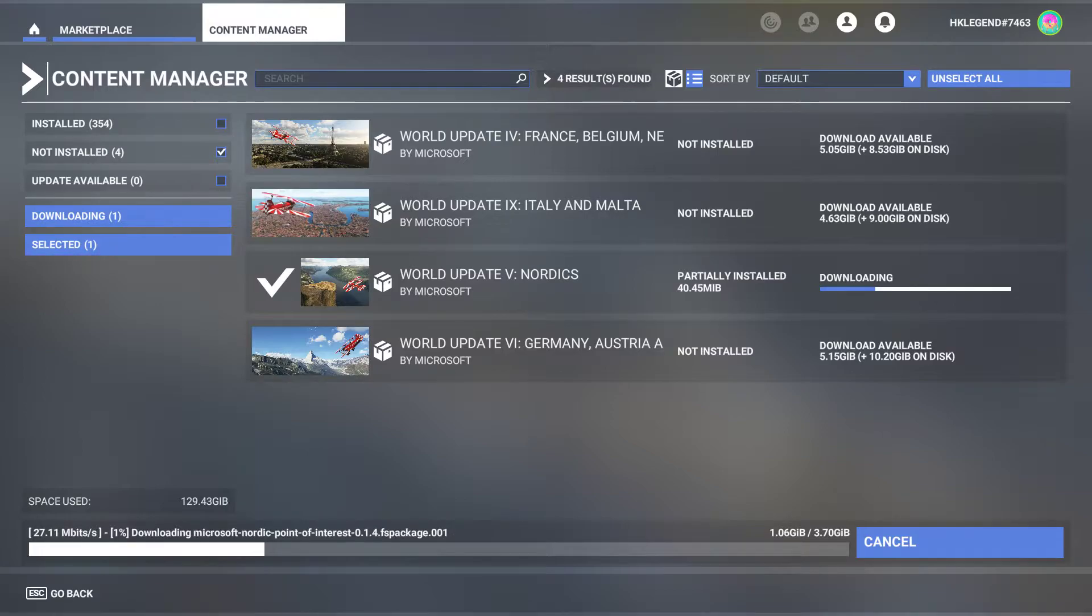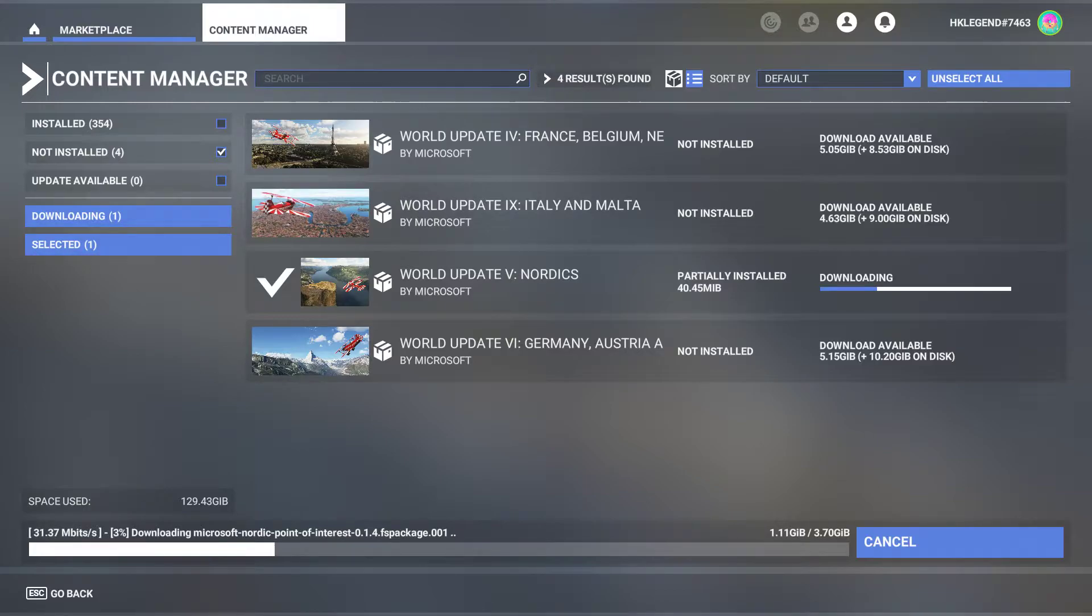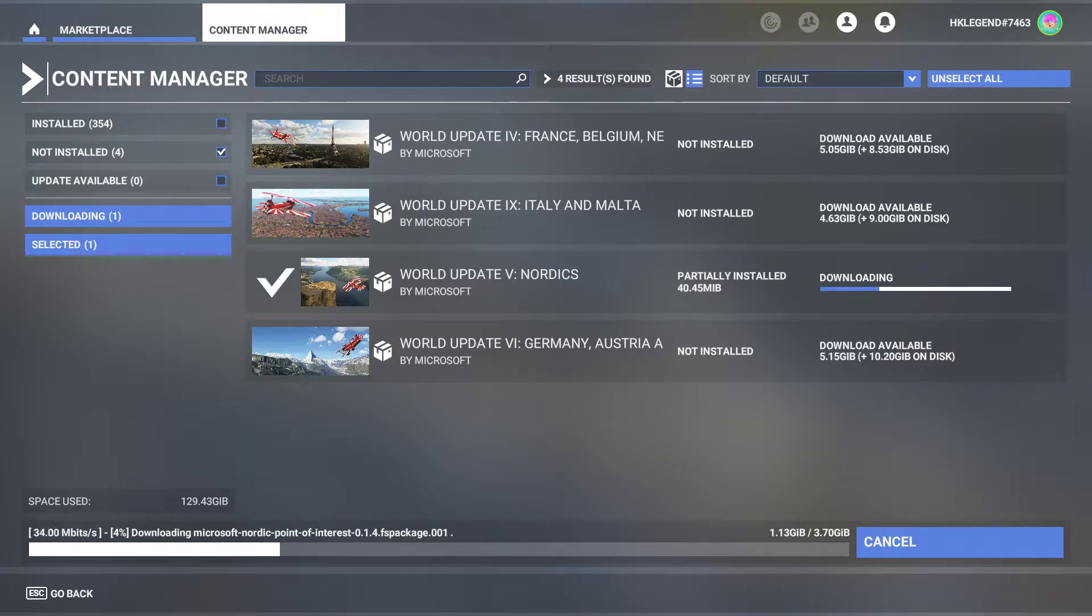As you can see, I've reinstalled Microsoft Flight Simulator in my new PC, so the world updates are being installed right now. I make sure that my internet speed is fast for this.